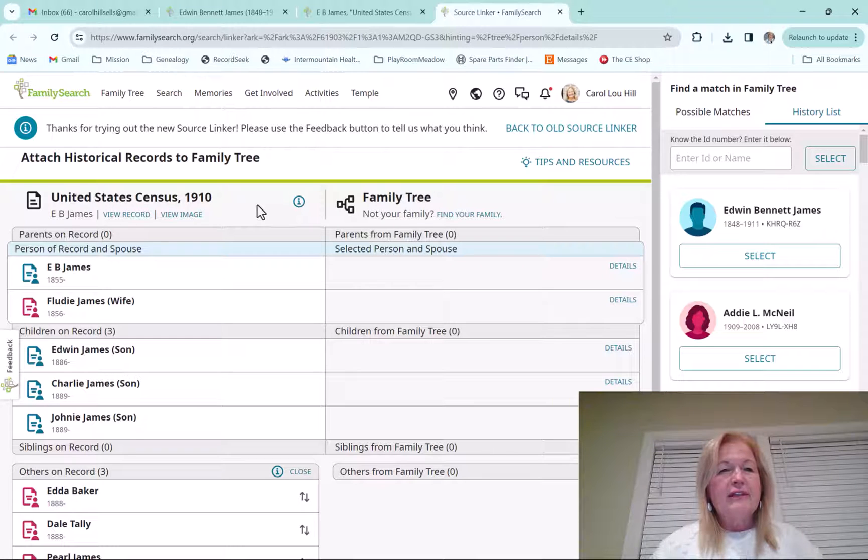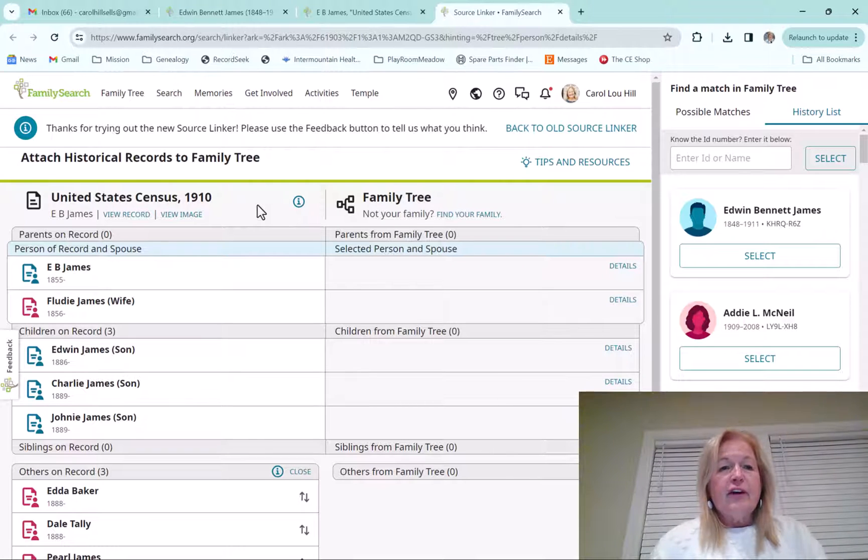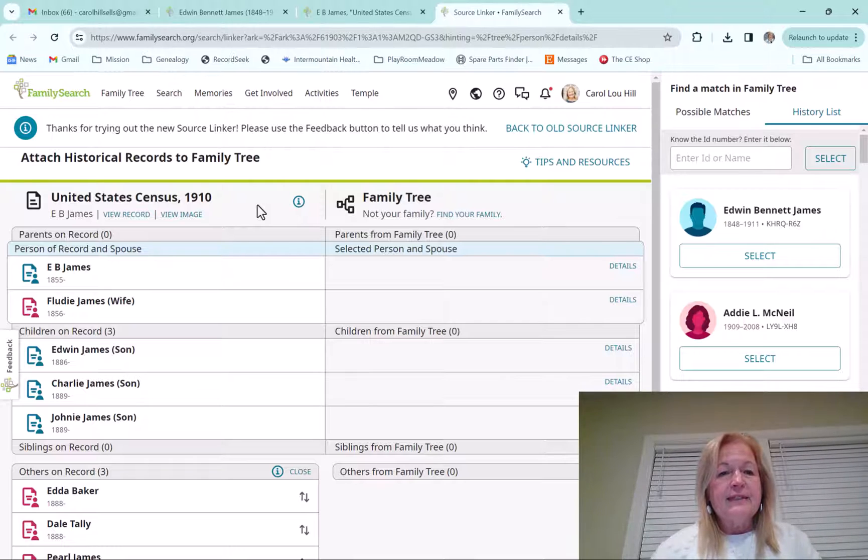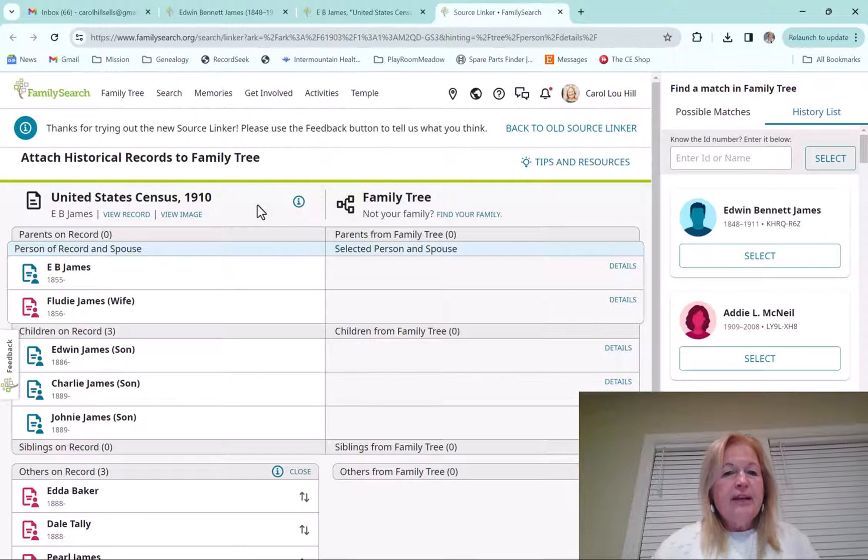Which I love to do because you're going to find other goodies if you view the image. Because when they do indexing, they don't get everything off of the census, just the essential things. And so I love looking at the other information on that.